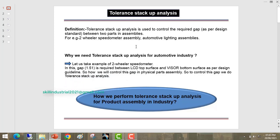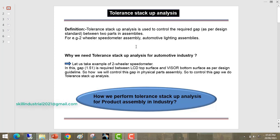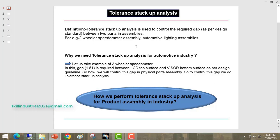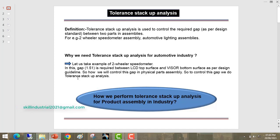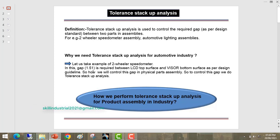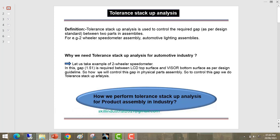Let us take an example of two-wheeler speedometer assembly. For all automotive products we do Tolerance Stack-up Analysis. Next we will discuss why we need Tolerance Stack-up Analysis for automotive industry. I have an example of two-wheeler speedometer assembly. In this speedometer, the gap 1.51 is required between LCD top surface and visor bottom surface as per the design guideline.